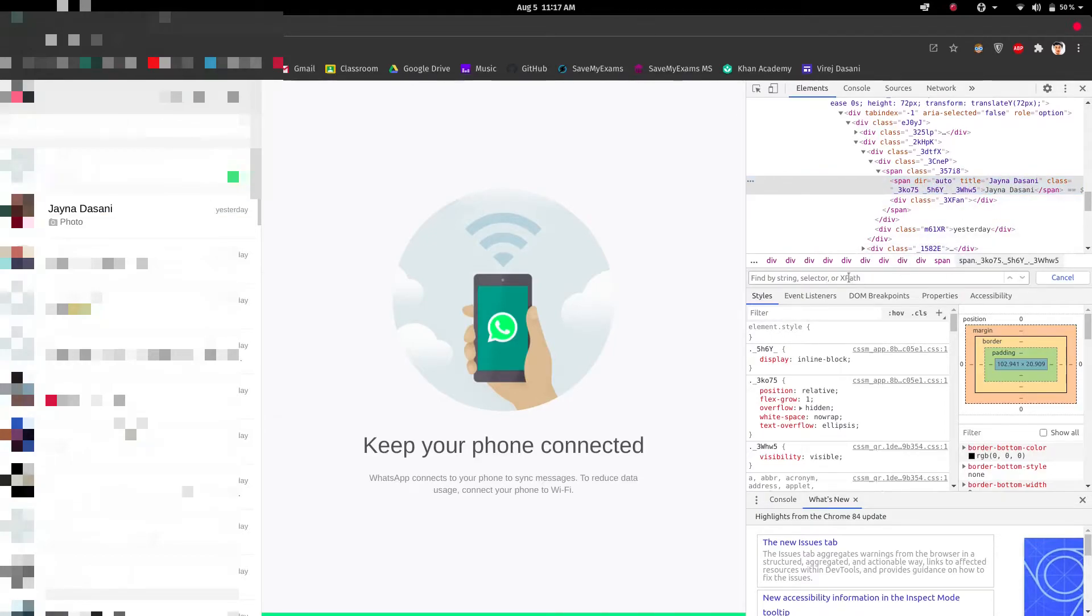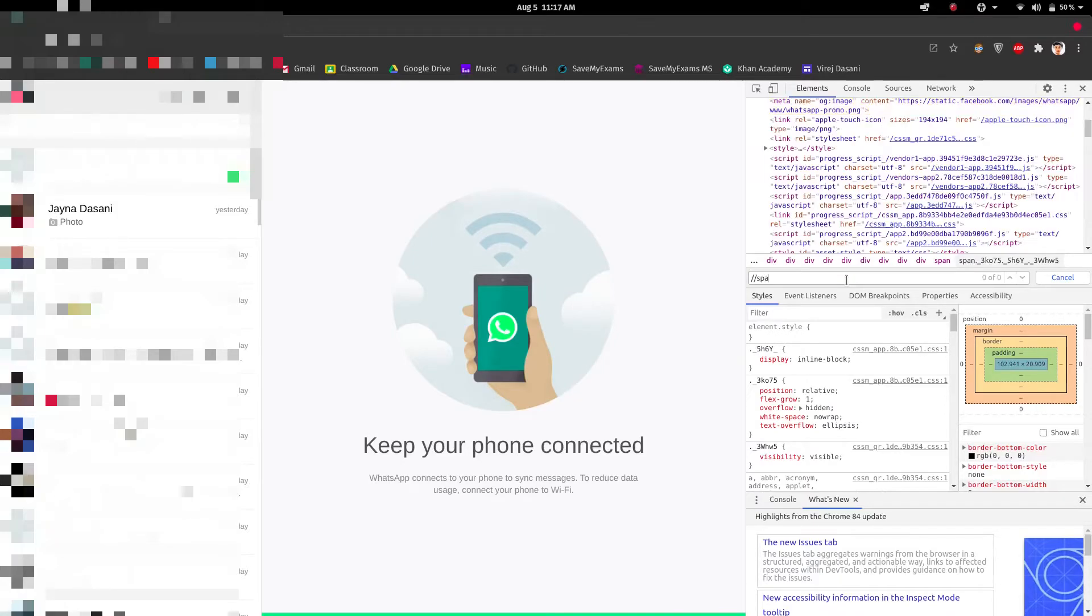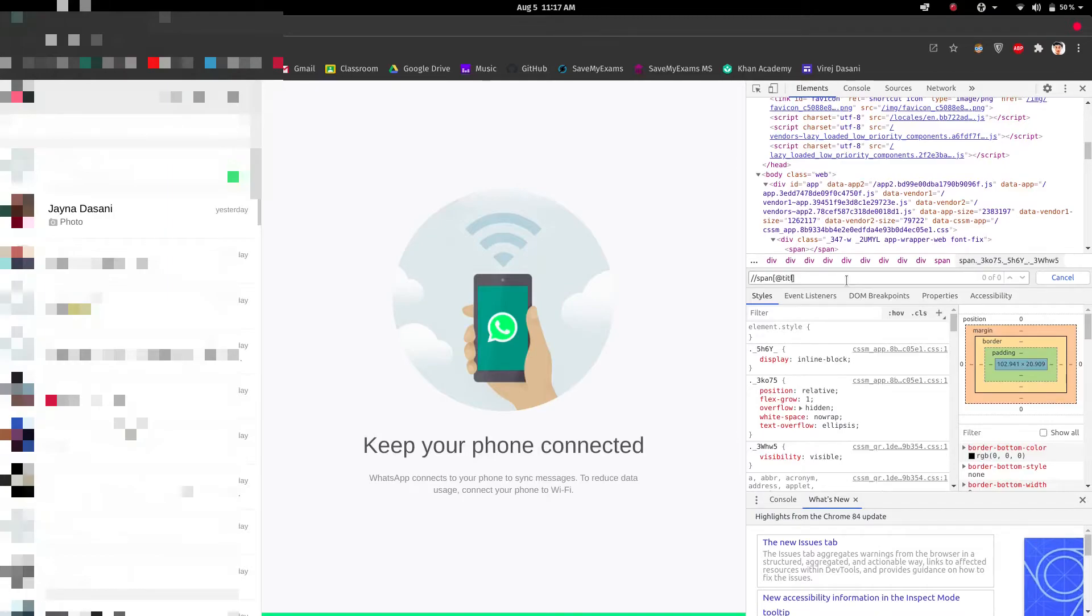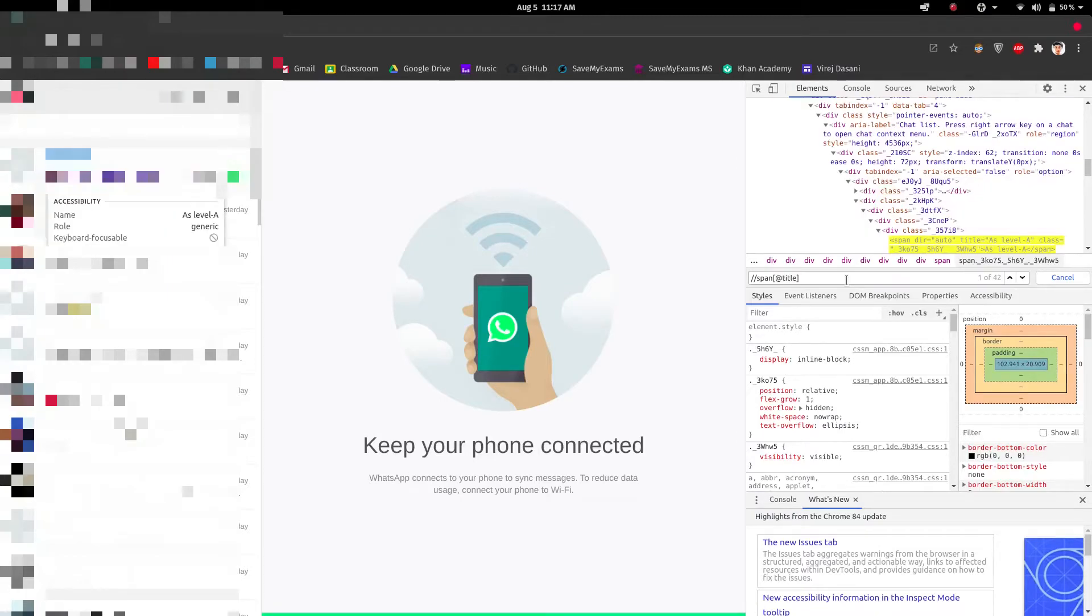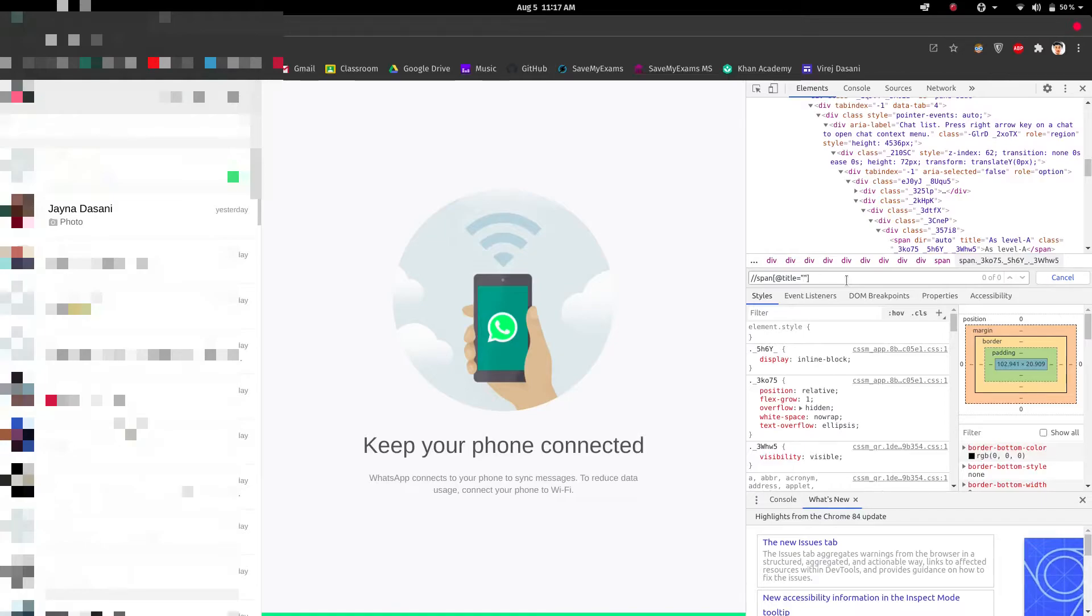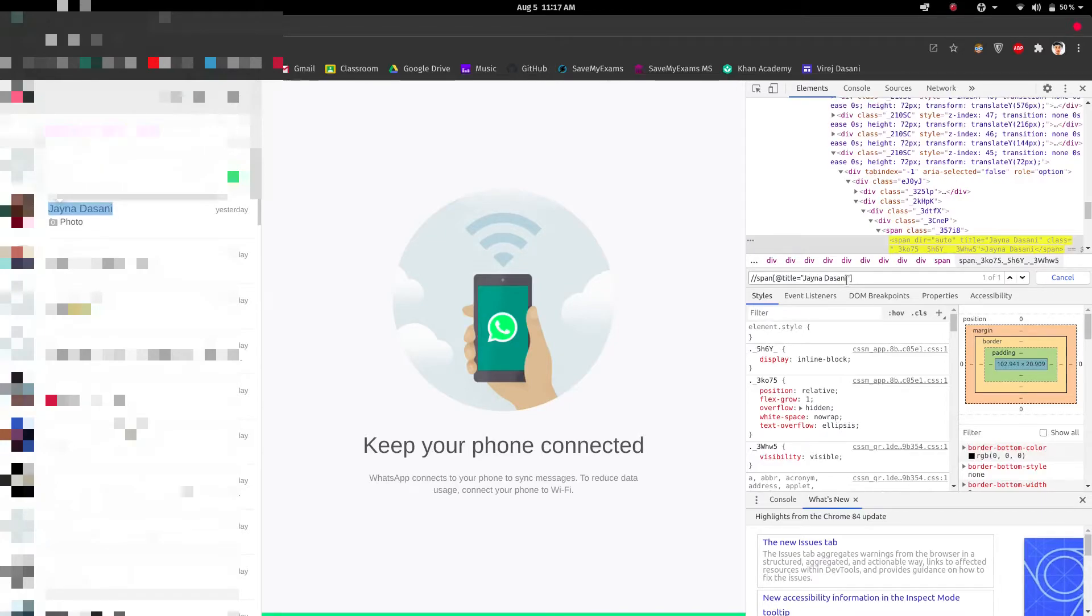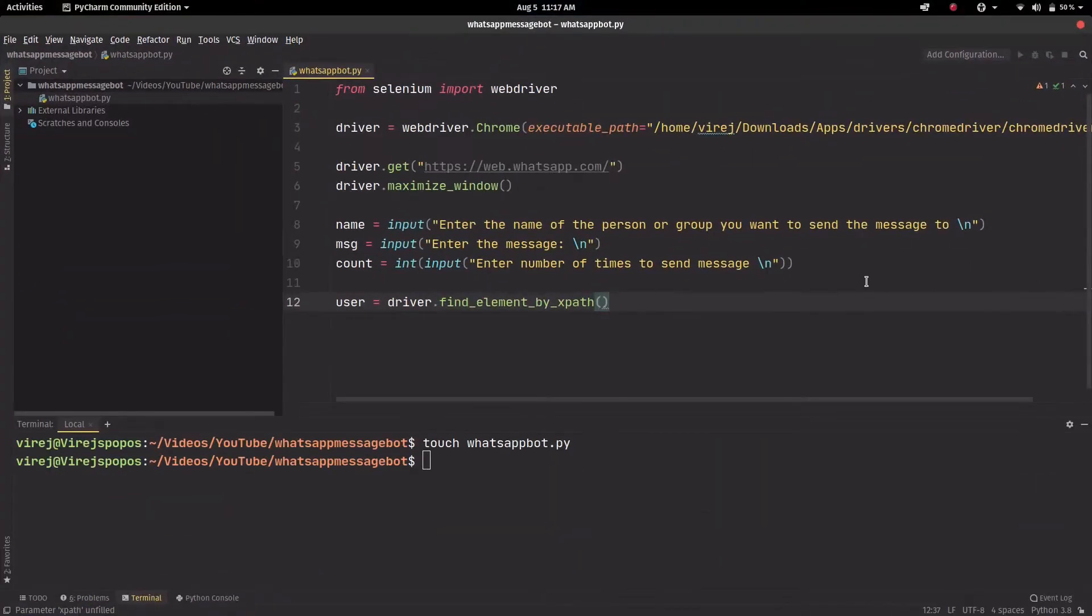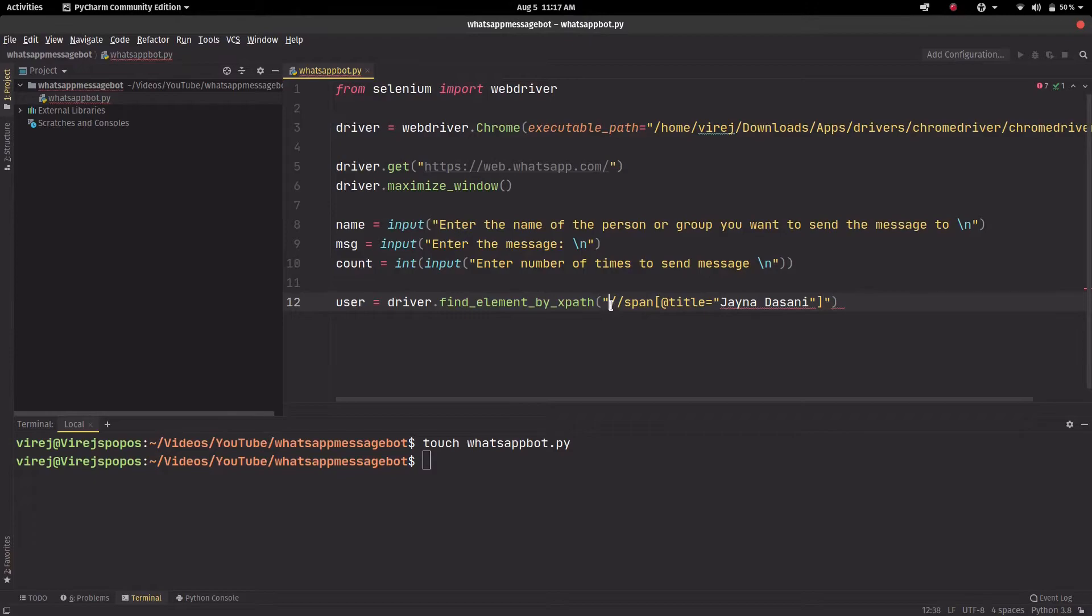So we'll just make a quick xpath: span and then we'll call it @title equals, and there it finds it so this is correct.